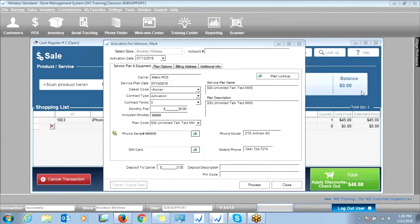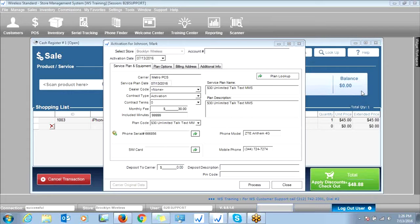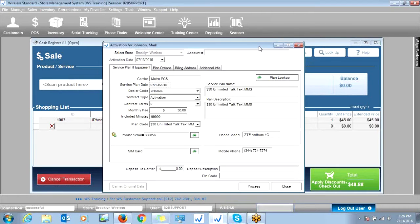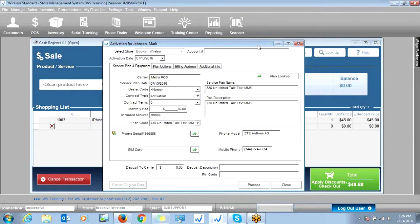Thank you everyone for your patience. Getting back to the activation process — after you click that Download to POS button, whether you're in the Boost portal or the Metro portal, you're going to see this screen pop up. Everything will carry over into this screen based on what you did in the portal, and that's kind of the beauty of the integration.